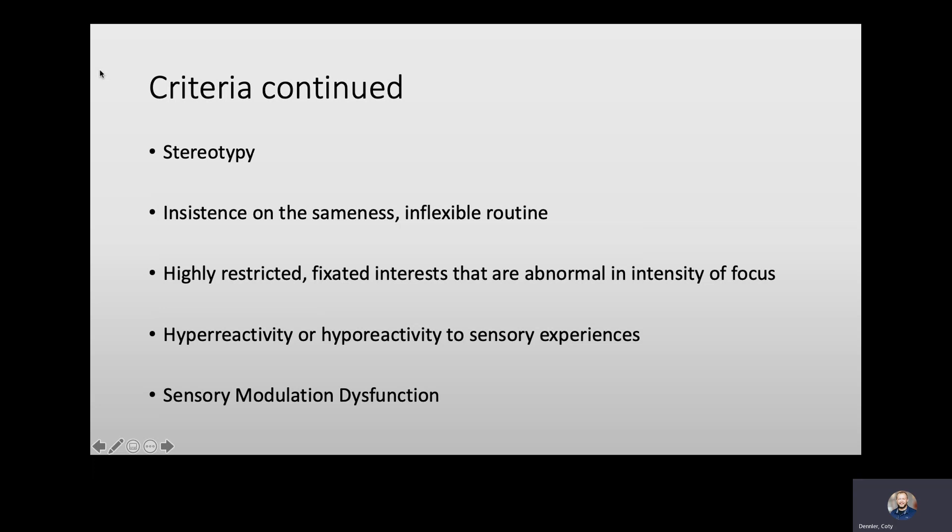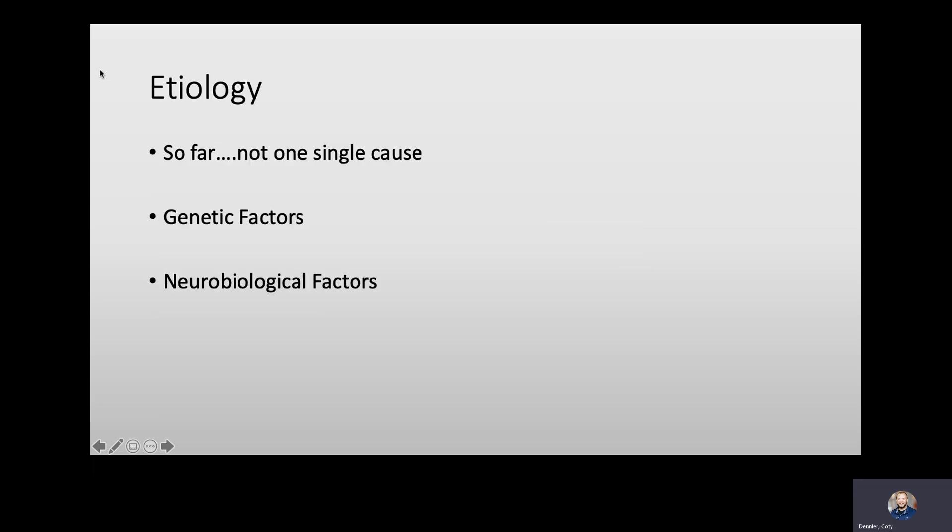There's also sensory modulation dysfunction — difficulty filtering and adjusting to sensory events in order to engage in activities. They're unable to filter out what's important and what's not; they're just getting all this information and can't filter it out. Check table 7-2 in your book for different interventions and symptoms — it's a helpful table for your knowledge.